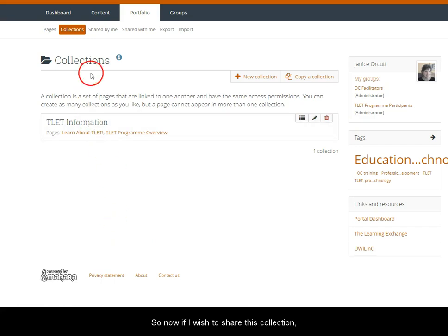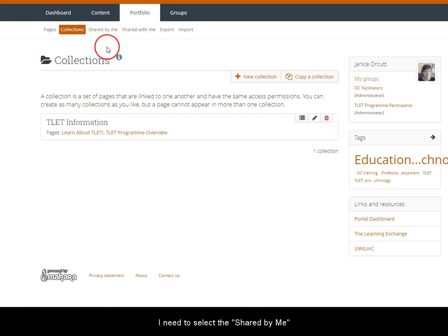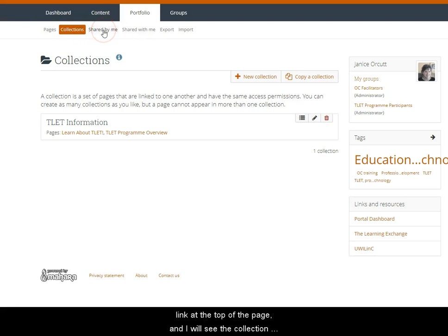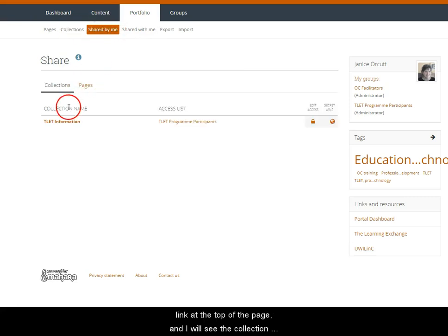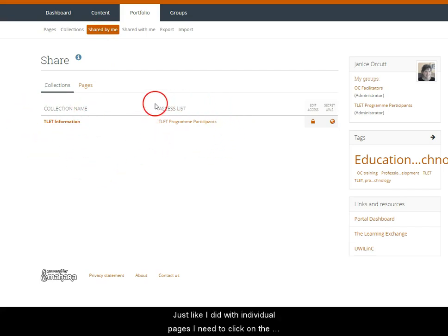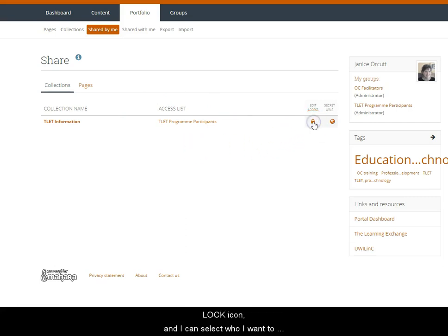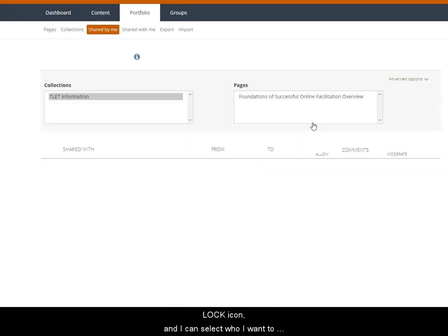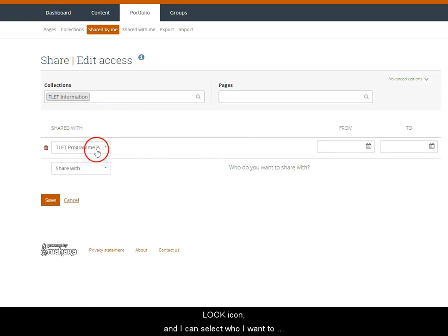So now if I wish to share this collection I need to select the shared by me link at the top of the page and I will see the collection listed as an available resource to share. Just like I did with the individual pages I need to click on the little lock icon next to its name and I can select who I want to share the collection with.